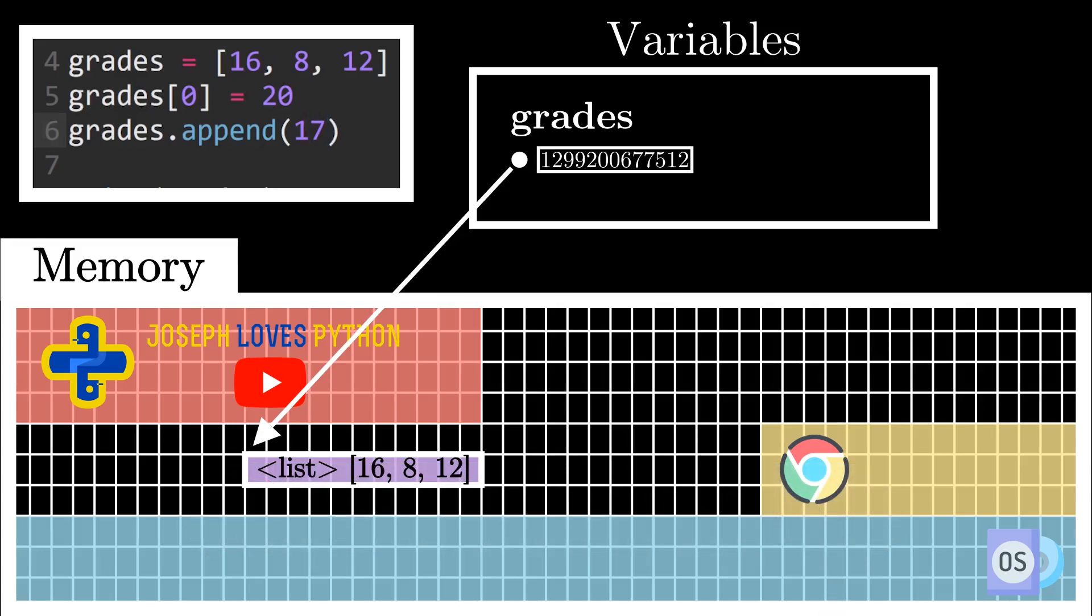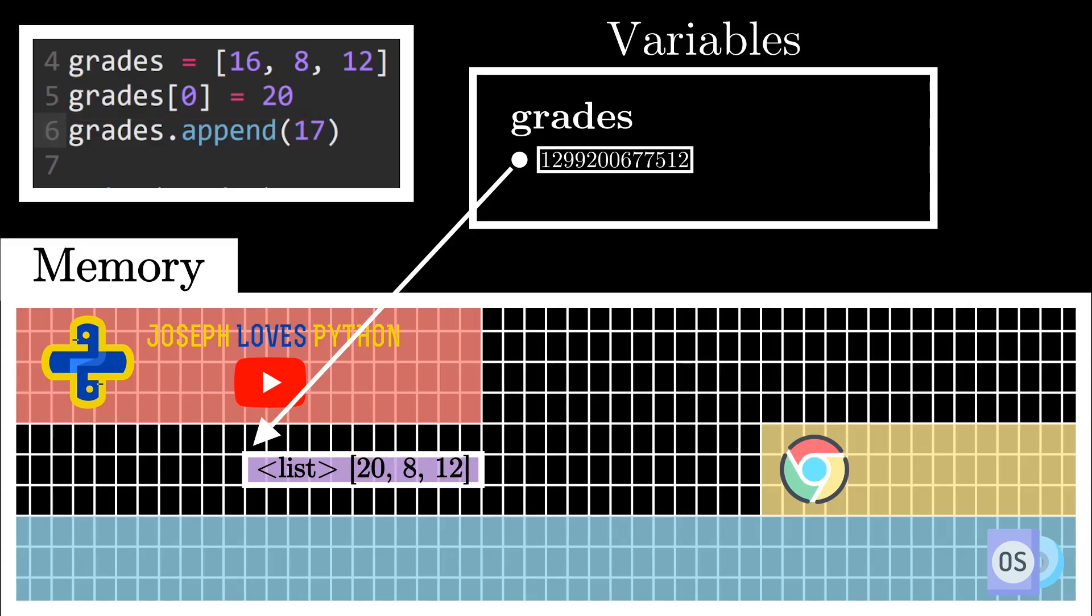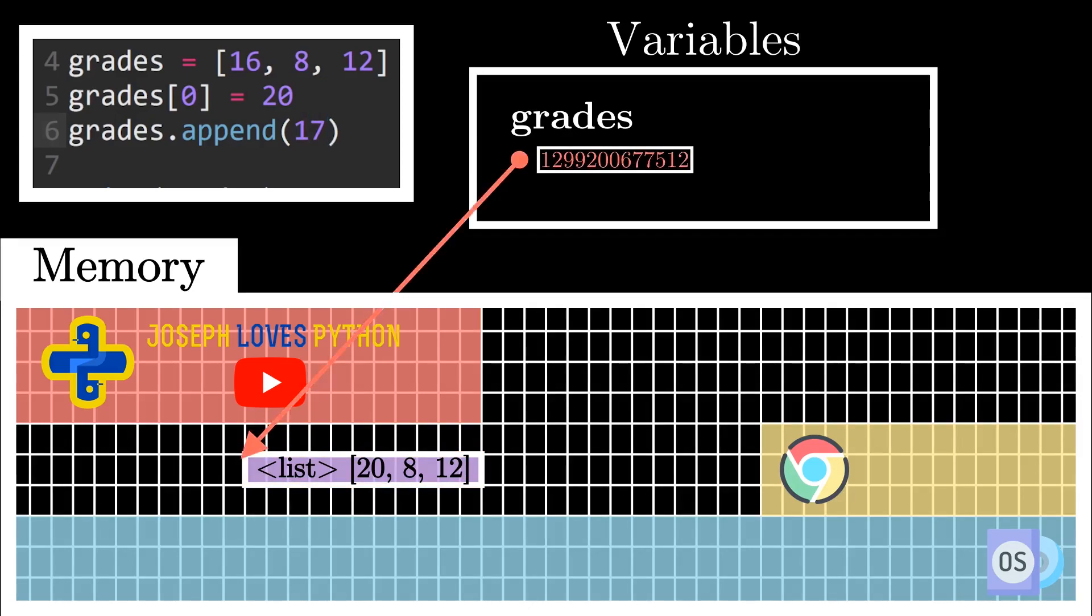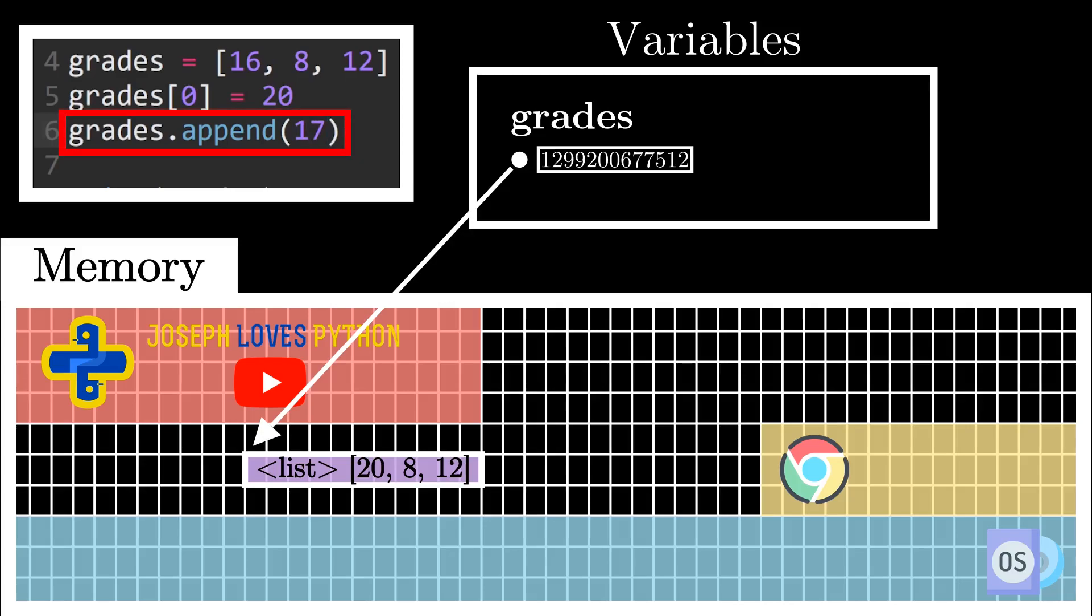Going back to our example, and after the definition of our grades list, here we're modifying its first element, meaning we're replacing this first value with the value 20. Notice how we didn't change anything else with regards to the list, and more specifically, we didn't modify its location in memory. So the variable grades is still pointing to the same location in memory, it's just that this location now holds different information. The same thing is observed for when we append a new element to the list. The location of the list remains constant in memory, and its content is the only thing being modified.